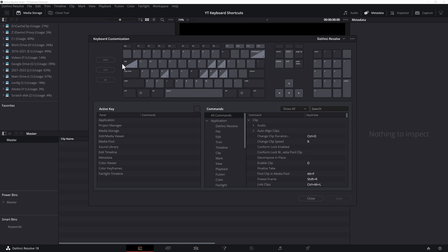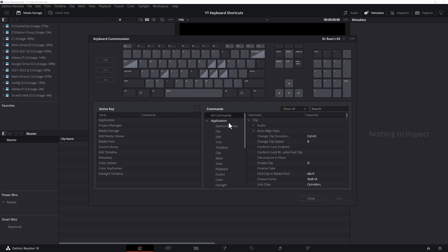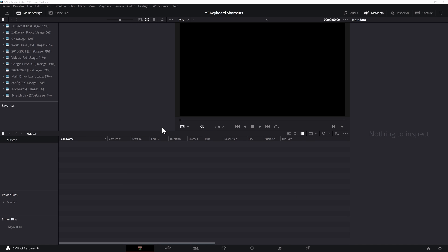This brings up the keyboard customization. This is where I've made all my changes and created my keyboard shortcuts. You need to go up in the top right corner and click these three dots, Import Presets. That's where our keyboard shortcuts we downloaded. Hit Open and that's it. You can click Save and Close.